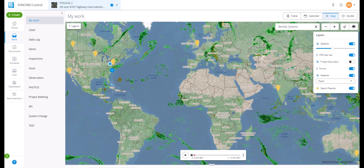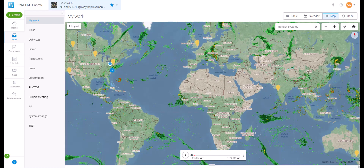That sums up the map view for the work module. In the next video, we will discuss the model view for the work module. I'll see you there.